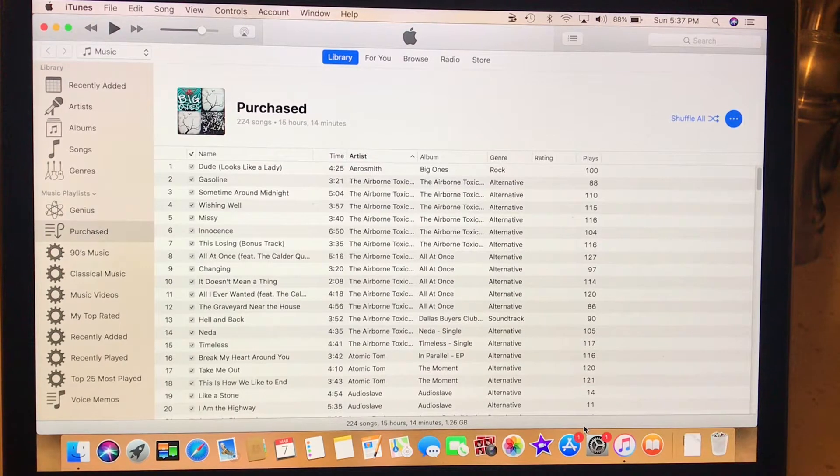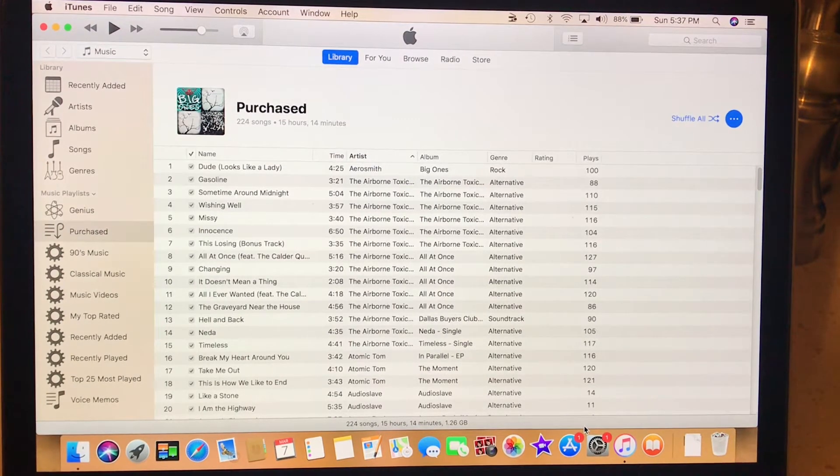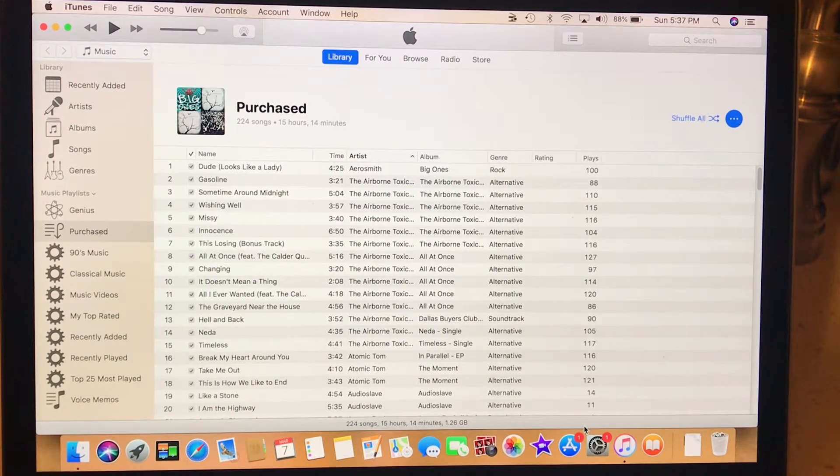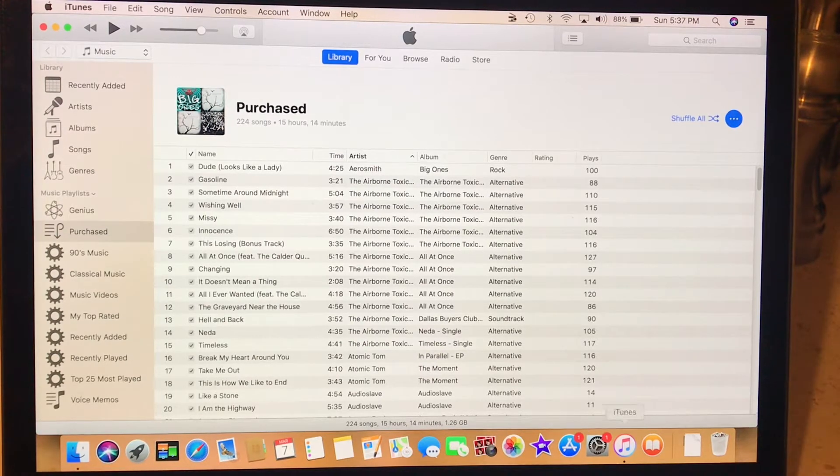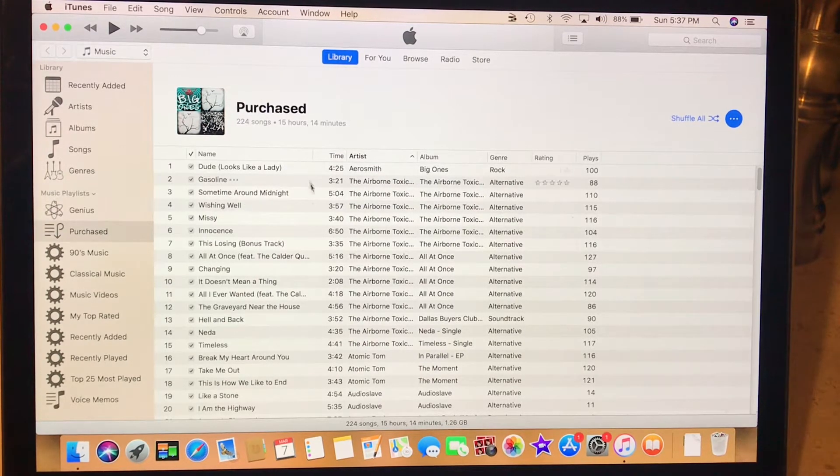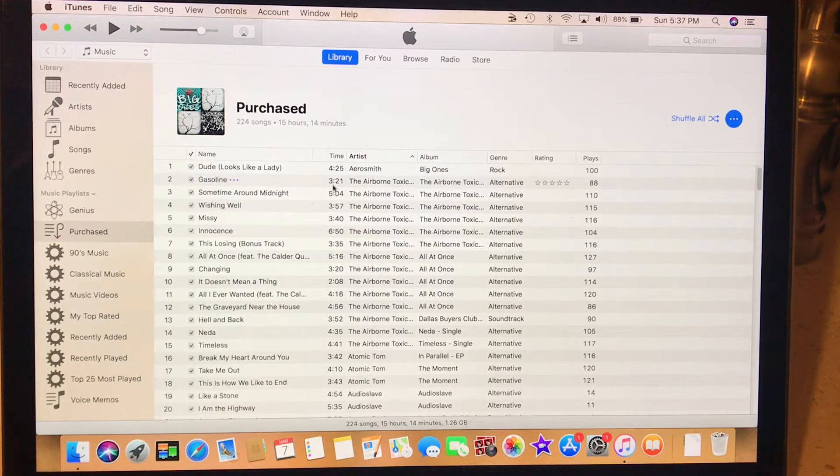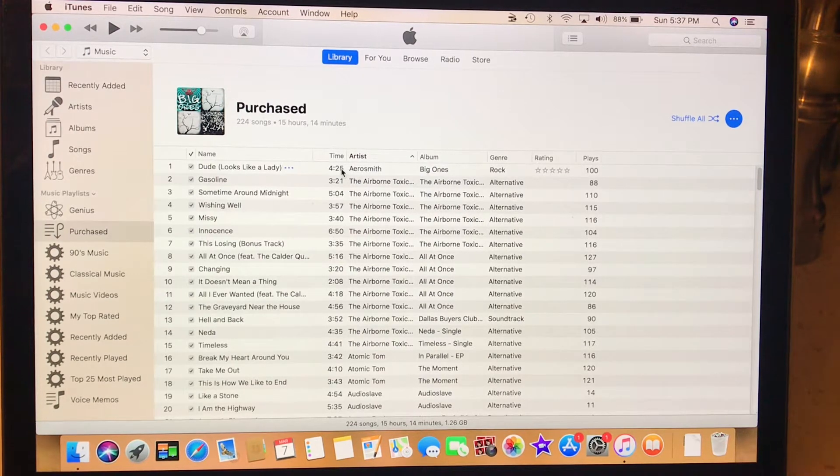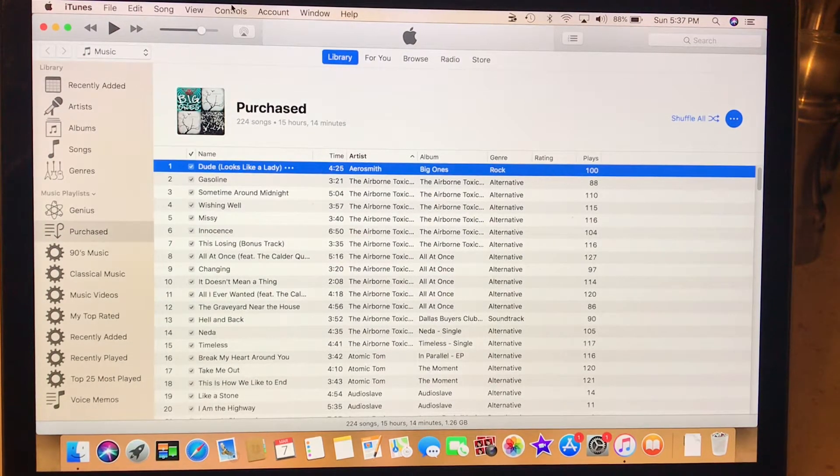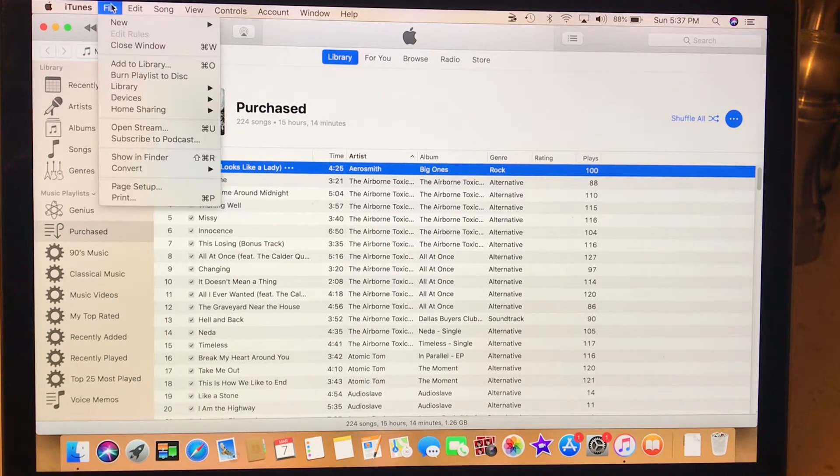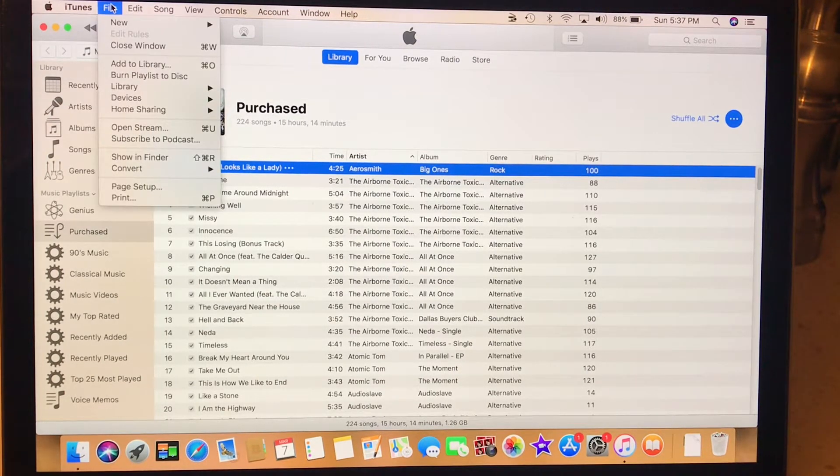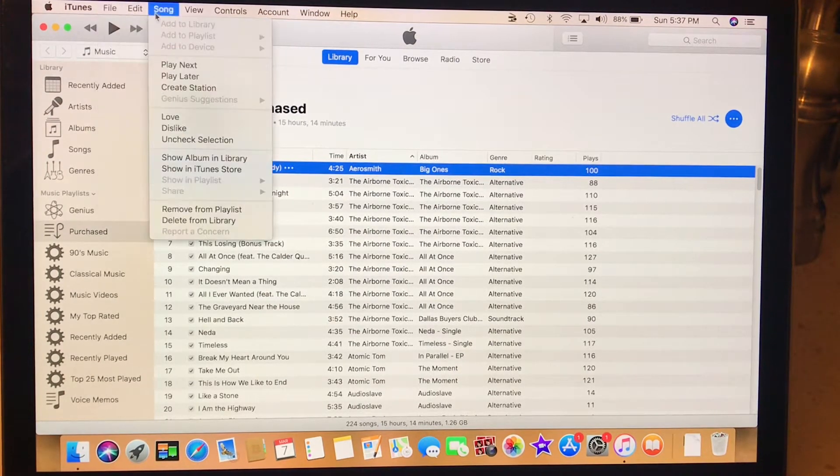So I'm going to show you how to convert the songs, and these are all converted already. They're all actually, you could click on one. Let me see if I can find it here.